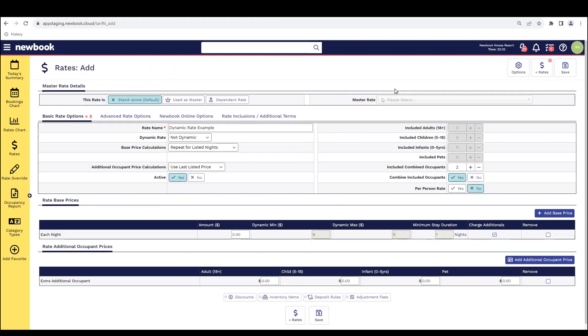For those of you who are new to completing rates setup within your Newbook system, we do recommend that you first watch our basic rate overview video, which goes through the four steps that are required to set up in the Newbook system to implement your rates successfully.